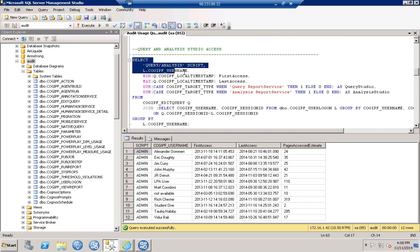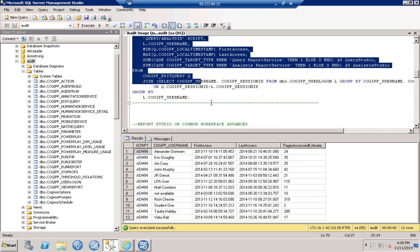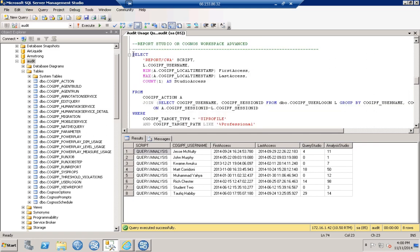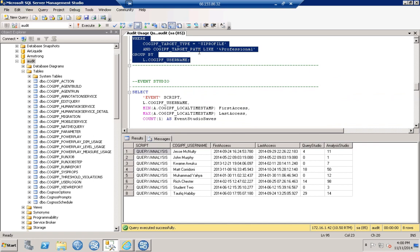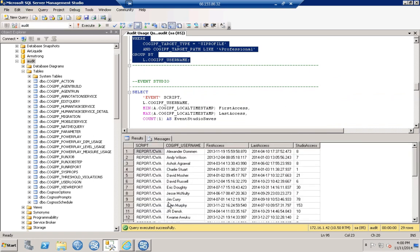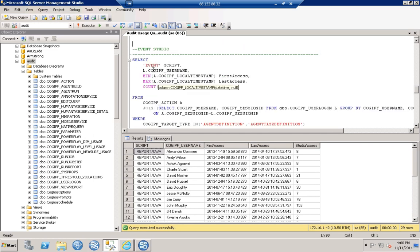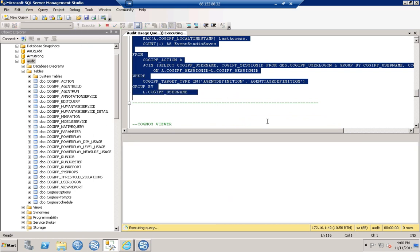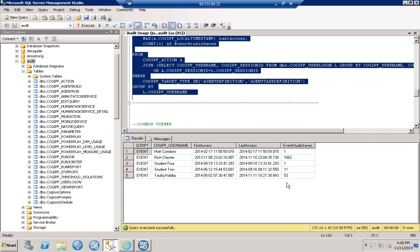Here's the Query and Analysis Studio query — running it gives you a username, the first time they accessed it, the last time they accessed it, and how many times they accessed Query Studio and Analysis Studio. Next is the Report Studio and Cognos Workspace Advanced query — running that gives you the username, first access, last access, and how many times they accessed the studio. We'll also run the Event Studio query, which likewise gives you the list and how many times they accessed it.